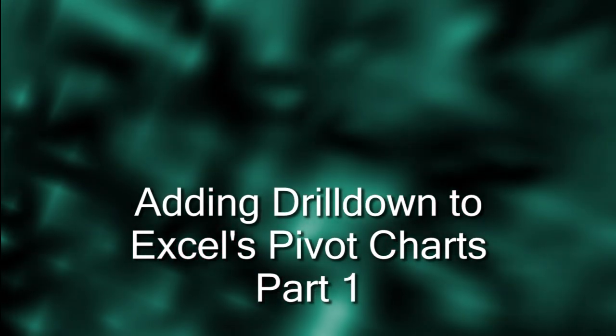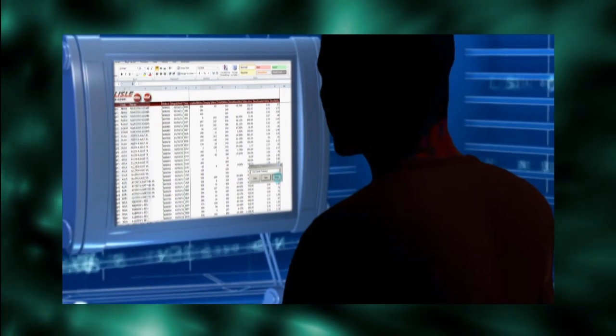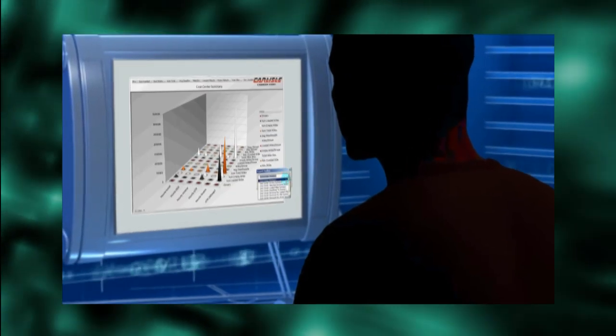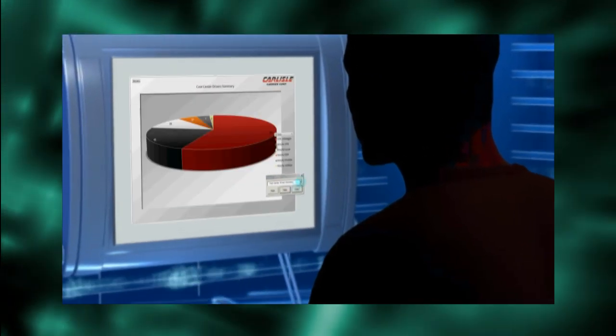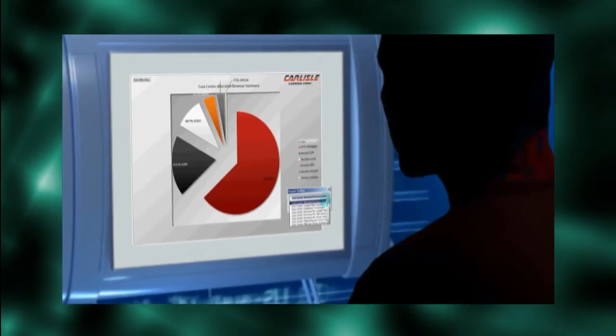This post shows you how to enable drill-down for Excel's charts. Excel's charts are a fantastic way to present information. They bring out relationships within the data.